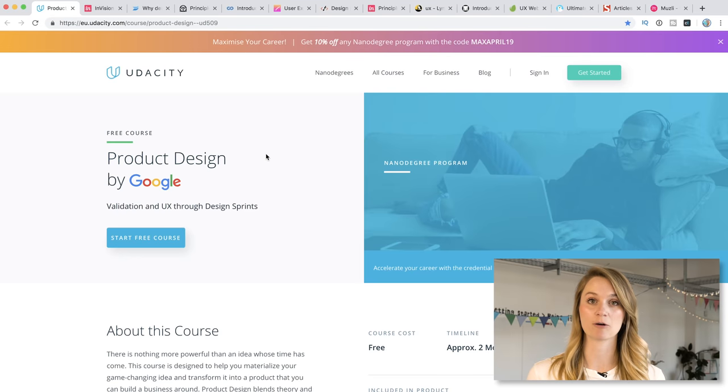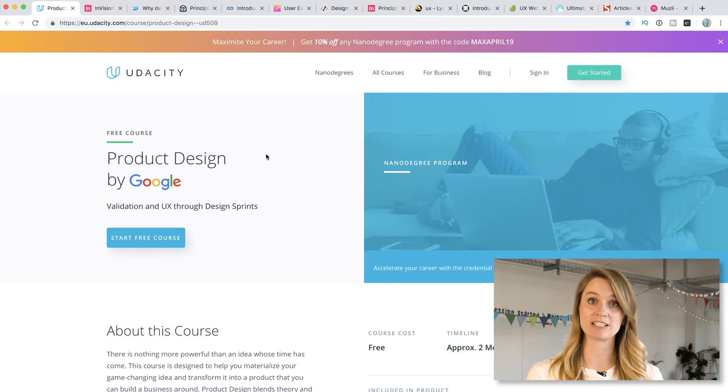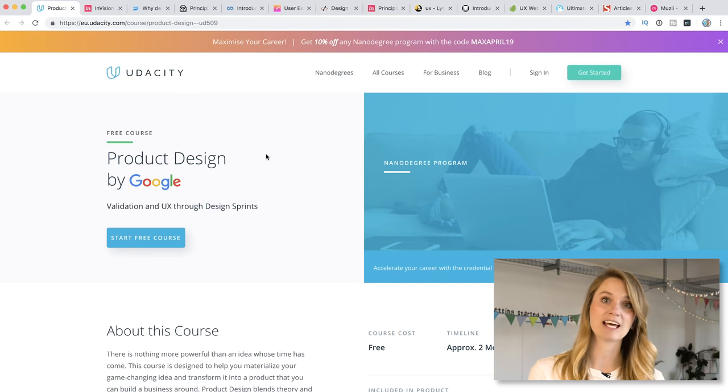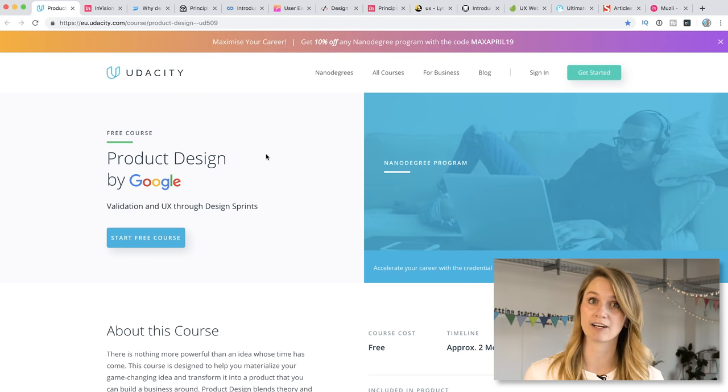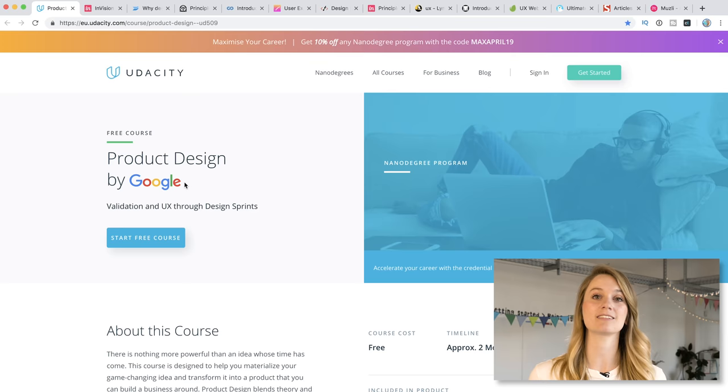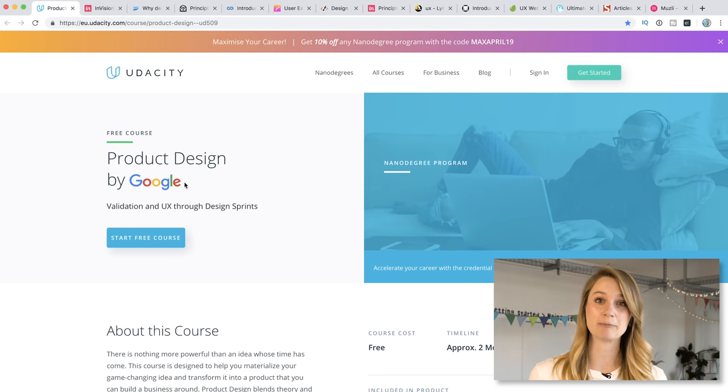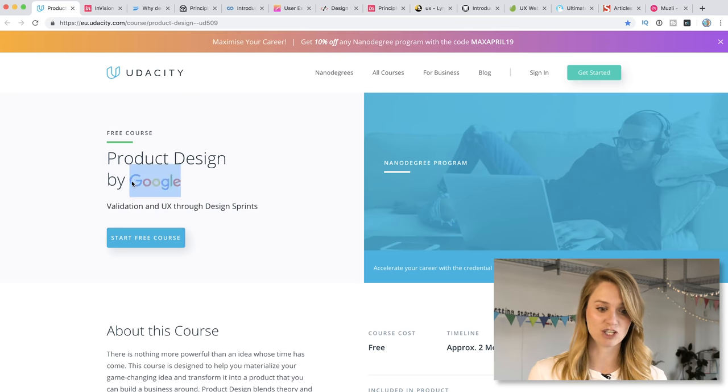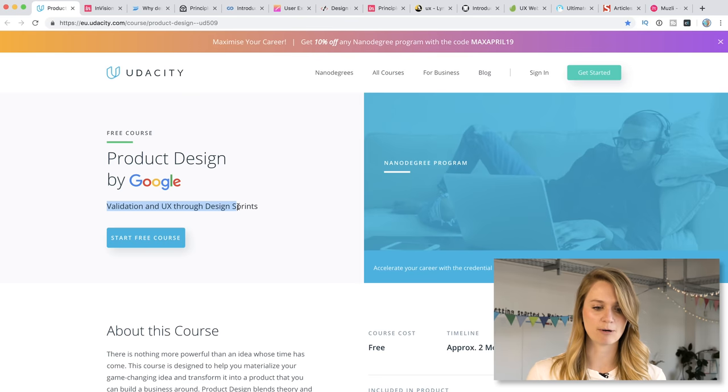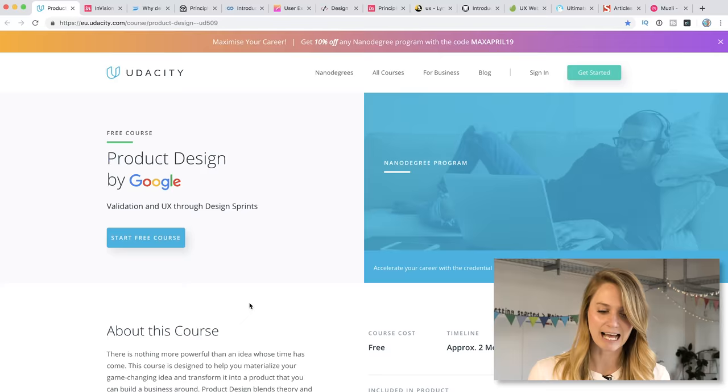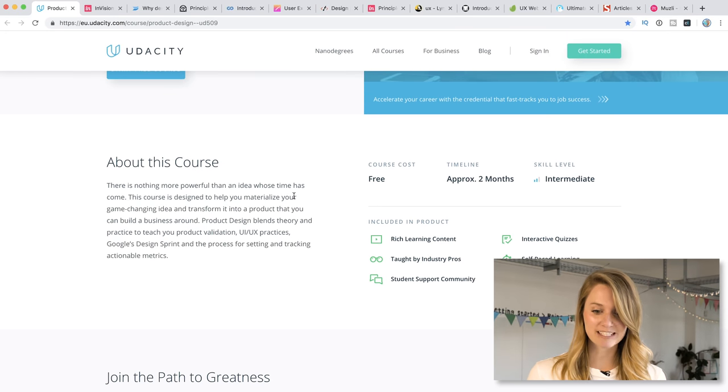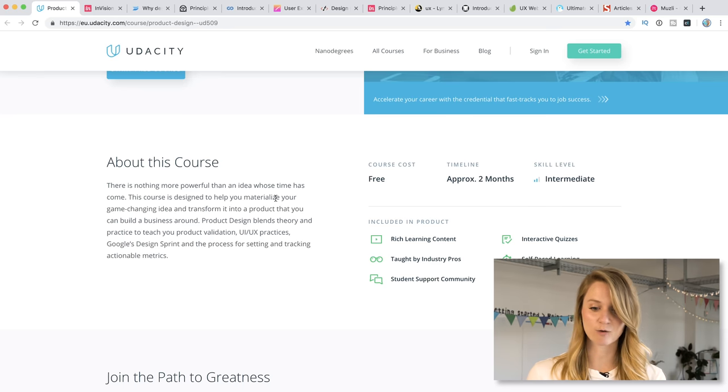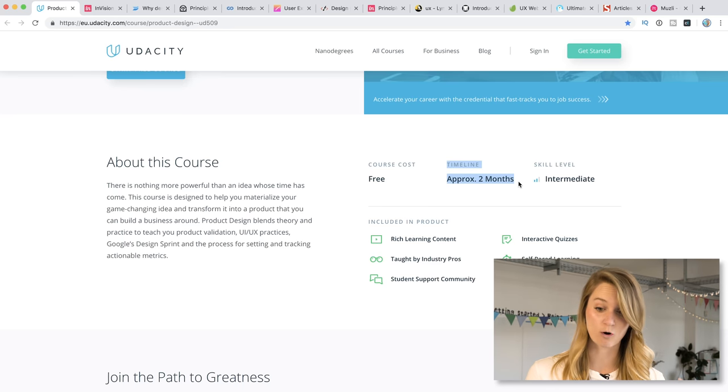We have a free online course from Udacity. Now Udacity is a platform that has tons and tons of online courses. And actually a lot of them are for free to start. The thing is you can then move into the paid program if you're really enjoying it or you find you're getting a lot from it. So this one is called product design. It's actually instructed by people who work in product design at Google. So you know that it's legit. Basically the whole idea is it's about validation and UX through design sprints, funny enough. Here at AJ and Smart we do a lot of those. So it is free. It'll take you about two months. So it's a pretty robust course, which is nice.